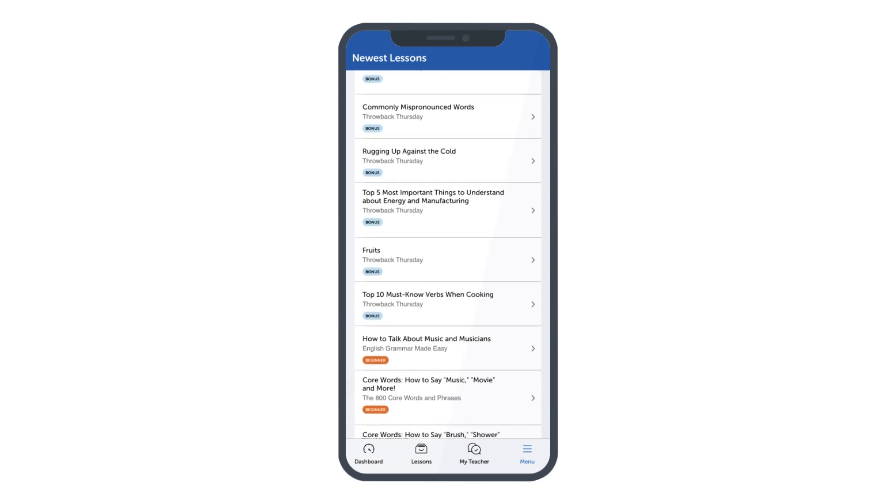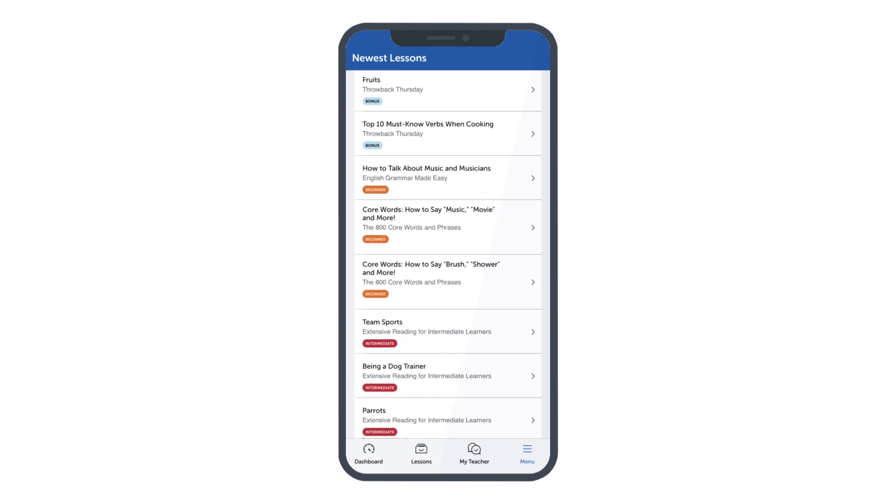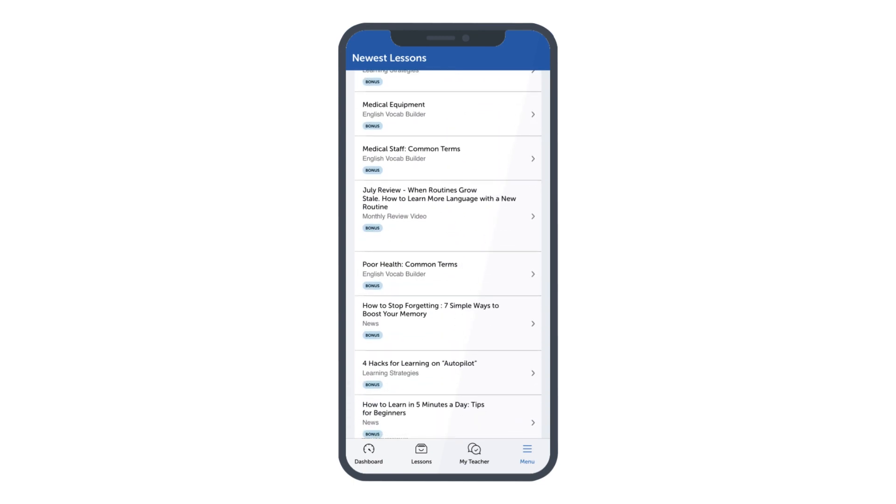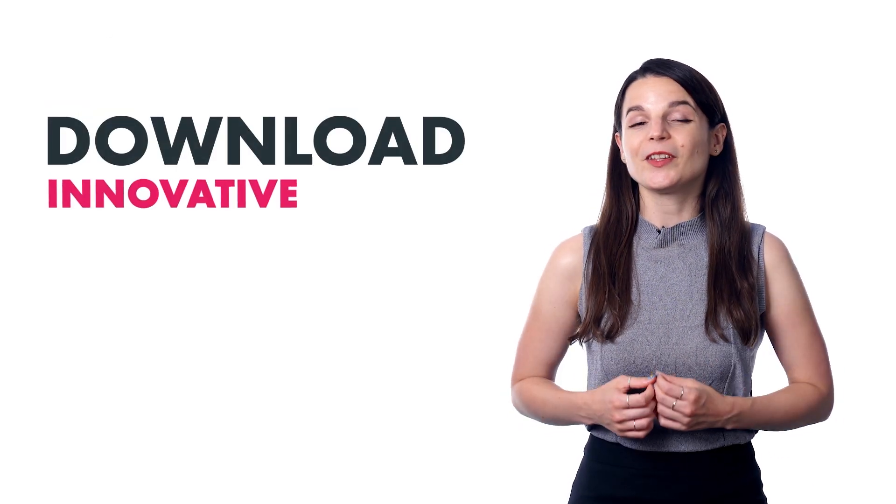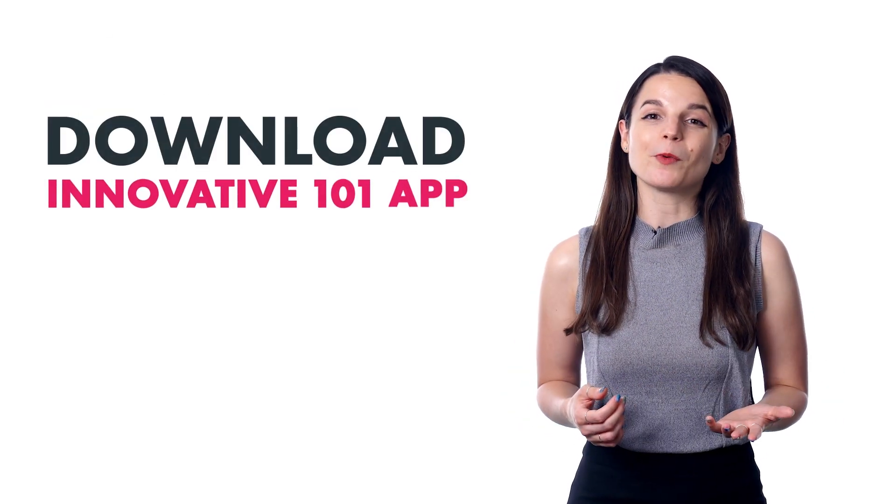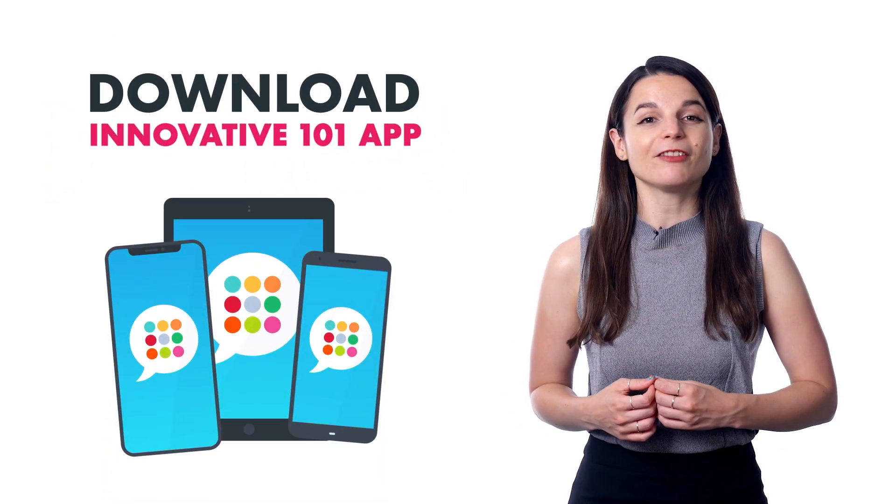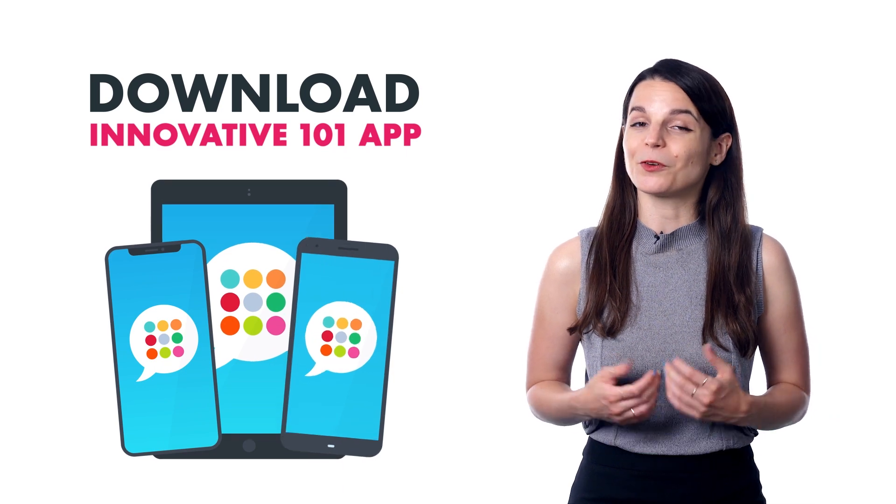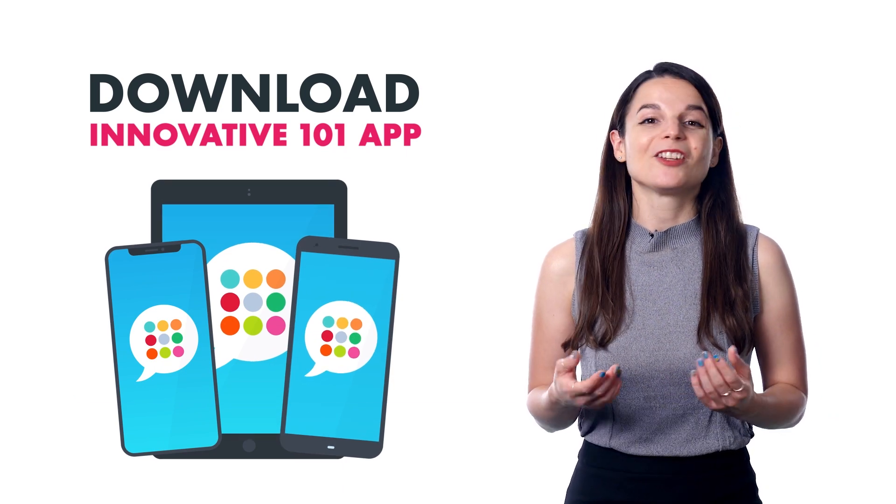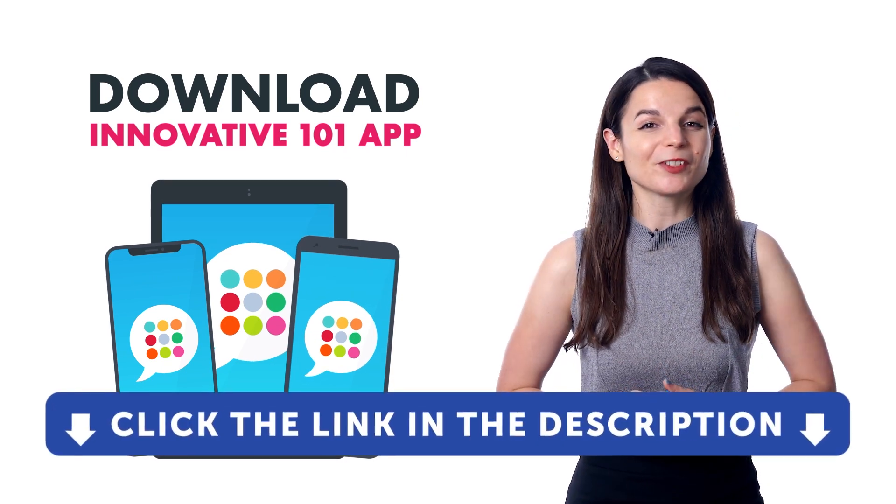So if you're not yet learning a language while you're on the go, here's your chance to turn those small blocks of time into something productive. Download the innovative 101 app for your iPhone, iPad, or Android. Just click the link in the description.